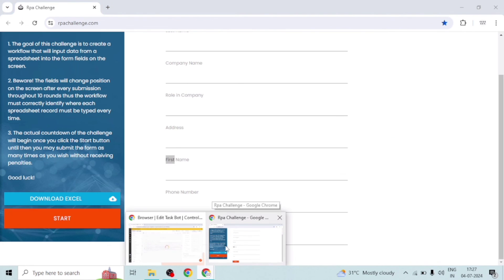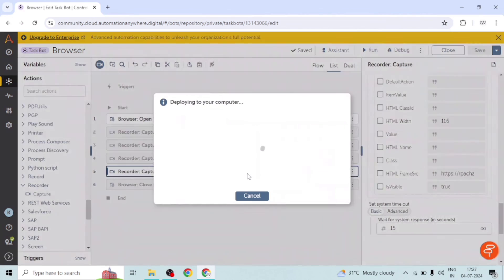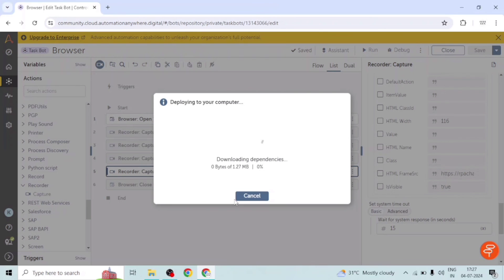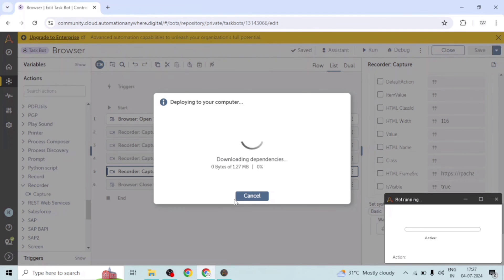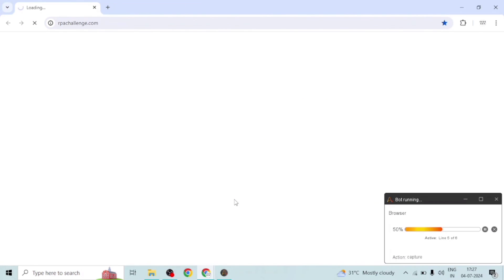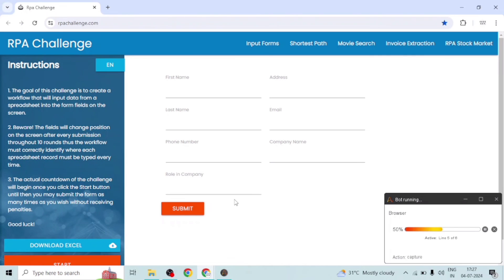I'm closing the existing window because if we run the bot it will open one more window, and then there will be two active windows with the same title and same elements, which will cause confusion about which window to work on. This is one of the best practices — whenever you open any window, you must close the existing window if one already exists. Here we go — it will open the website and click the submit button.